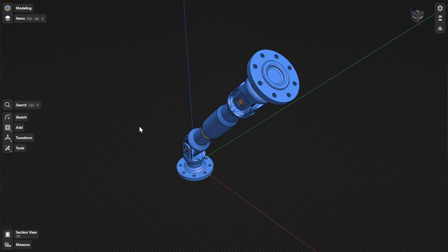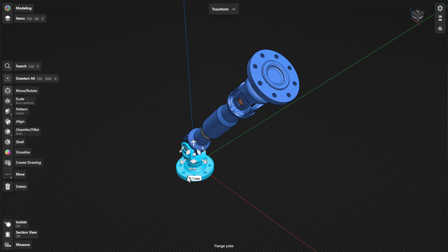The 2D Drawings space is where you can create 2D drawings or technical drawings for your projects. To add a new drawing, select a 3D body. Then select Create Drawing, either from the Adaptive menu or the project sidebar.